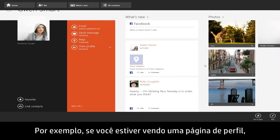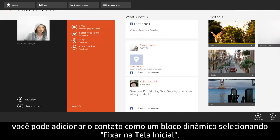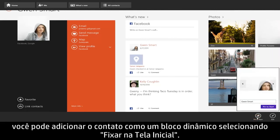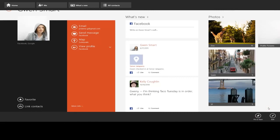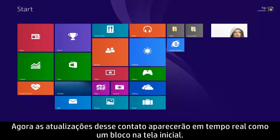For example, if you are viewing a profile page, you can add the contact as a live tile by selecting Pin to Start. Now live updates from that contact will appear as a tile on the Start screen.